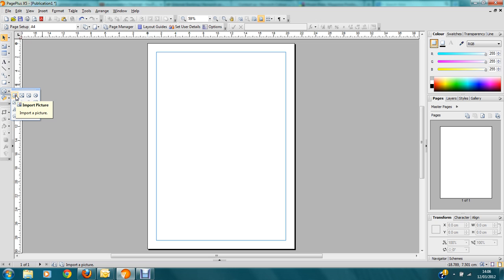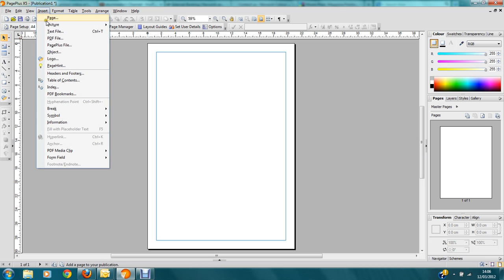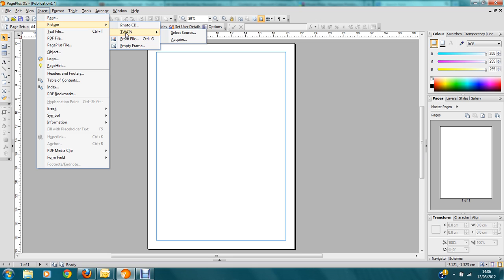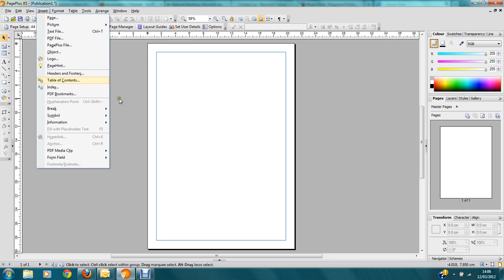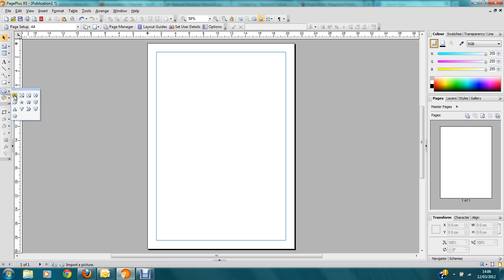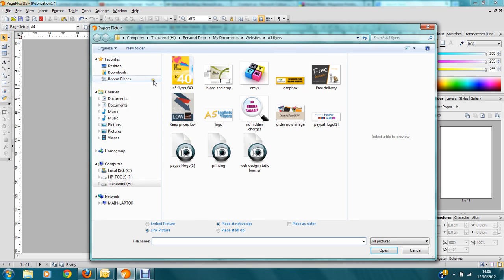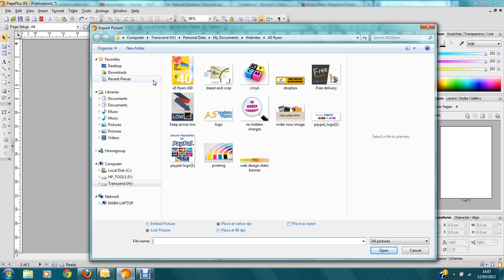You can do it via this toolbar here, which gives you the option to import a picture, or you can go to the Insert tab at the top, choose Insert Picture, and select your source. You also have a frame option there. If you've got a scanner linked to your computer, this is where you'd set it up using the TWAIN option — select the source and import from there. What we'll deal with today is either importing from file or using the empty frame, so we're going to go to this toolbar and choose Import Picture, which opens up your computer files.